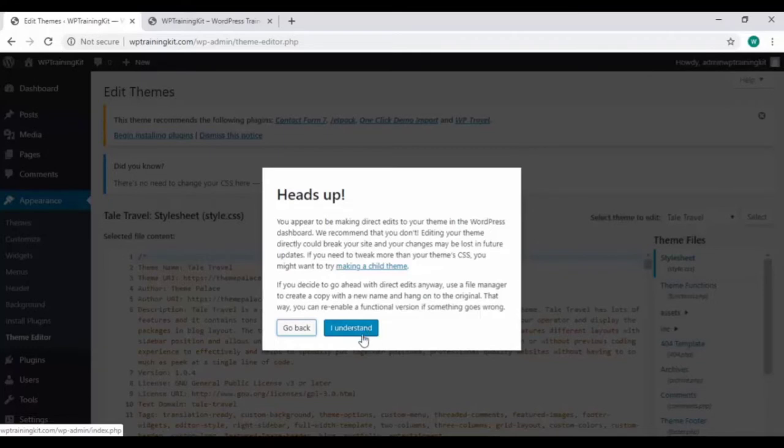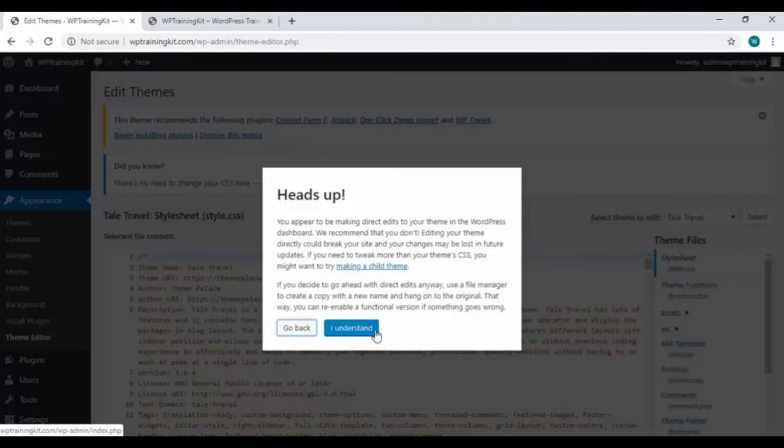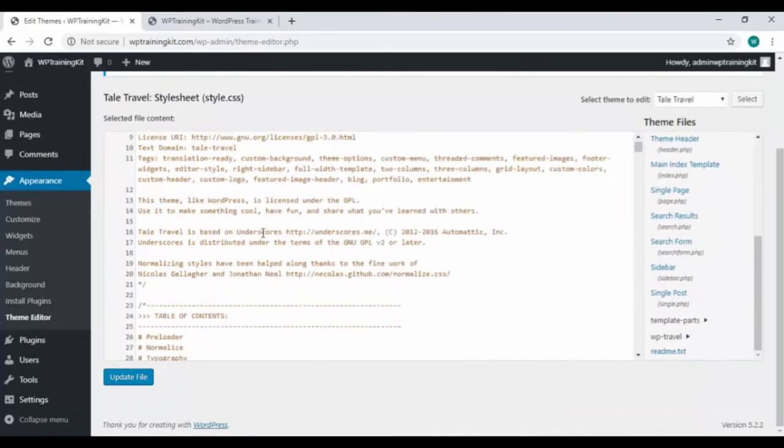It's recommending not to do it—it may break your site and your changes may be lost. It's also recommending to use a file manager and keep a copy of the original so your data may not be lost. To continue, click on this I understand button.